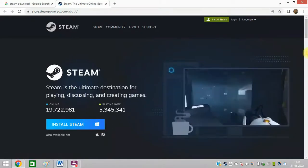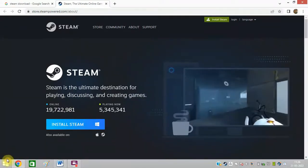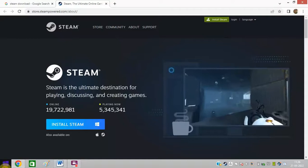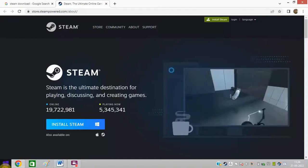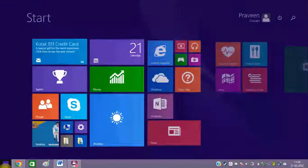I have already installed Steam on my system so let me just open it.